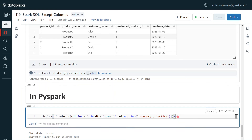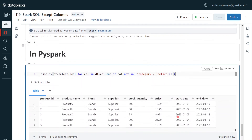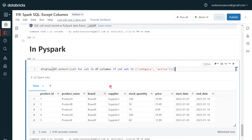Here we can see the output does not contain 'category' and 'active'. This is how we can exclude specific columns in Spark SQL or PySpark. I hope you understood the concept. Hope this will be helpful for your data engineering and data analytics use cases. If you like the content of this video, please like and comment on the channel. Please subscribe and don't forget to click the bell button to get the latest updates on Databricks and Spark concepts. Thank you.